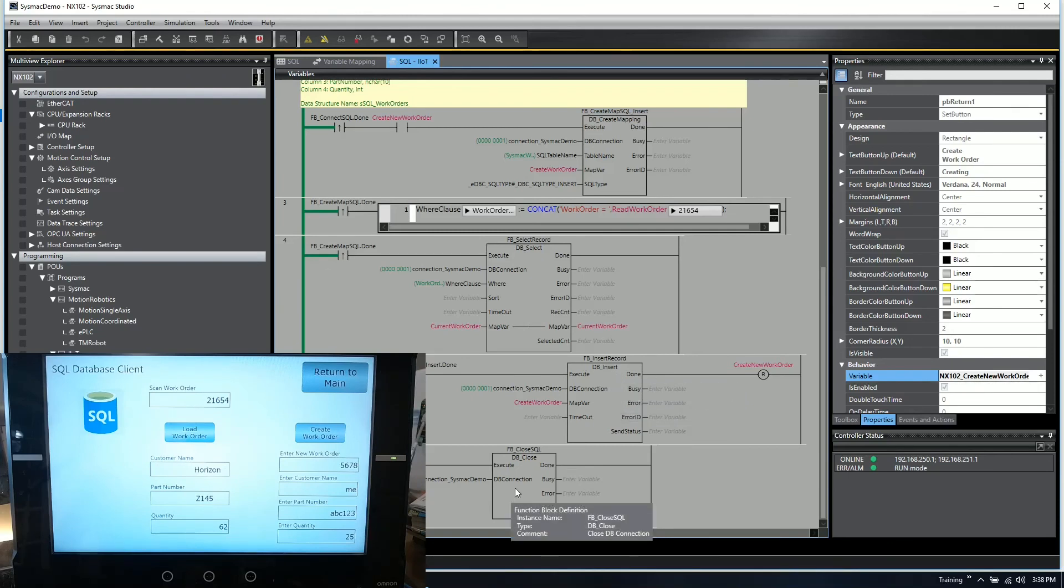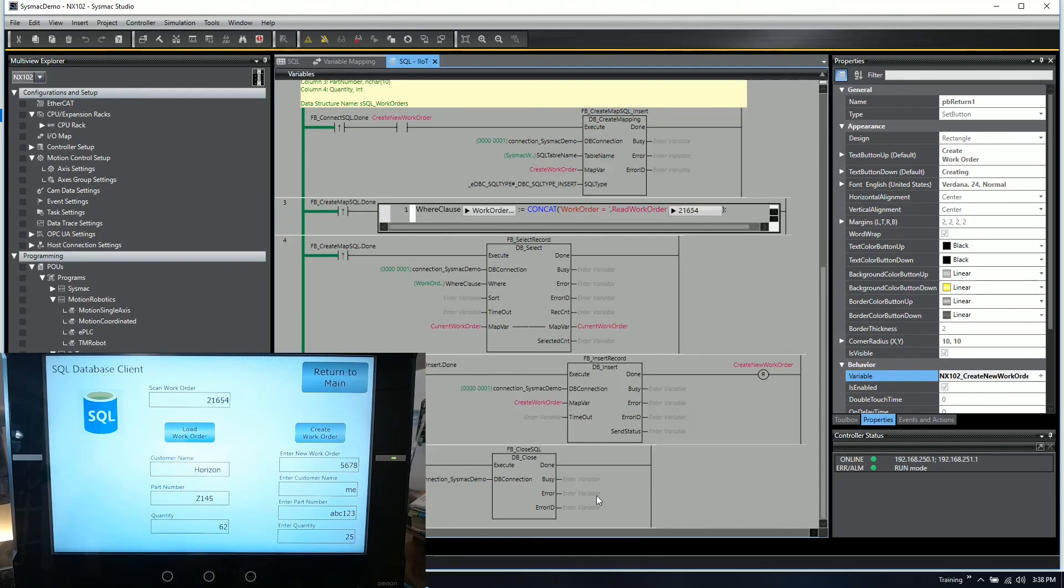Real simple demo to show you how you can integrate both the laser scanner with the SQL client on the NX102.